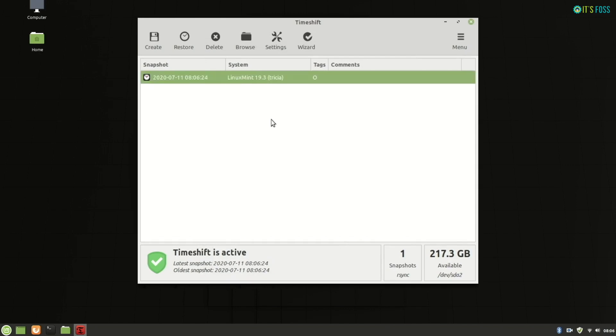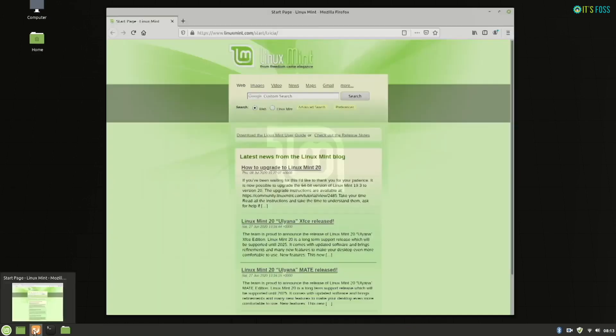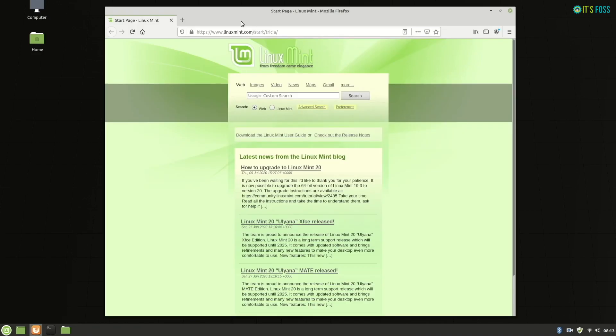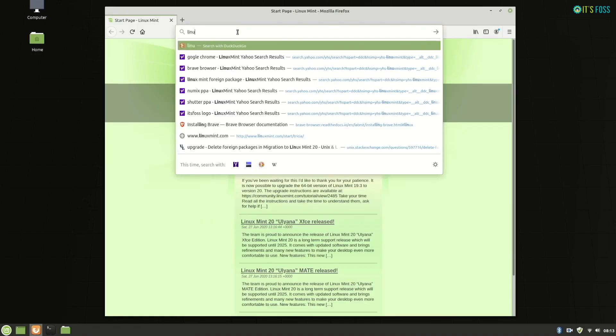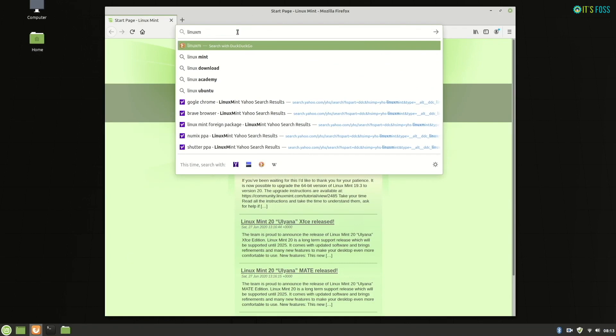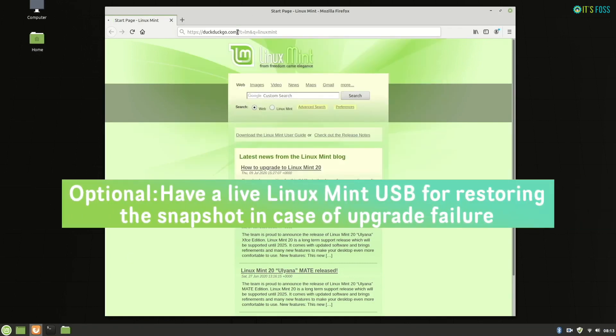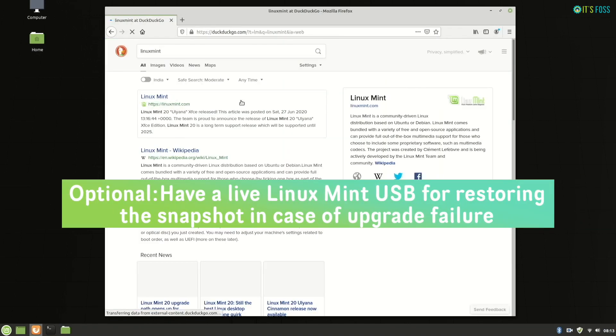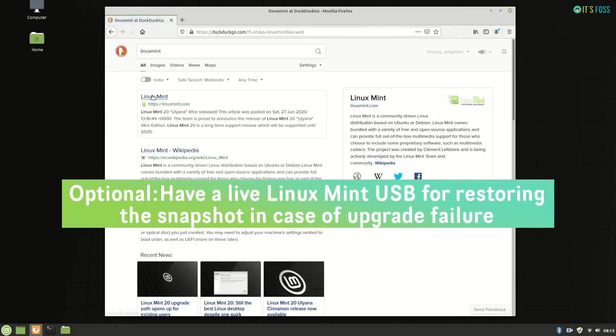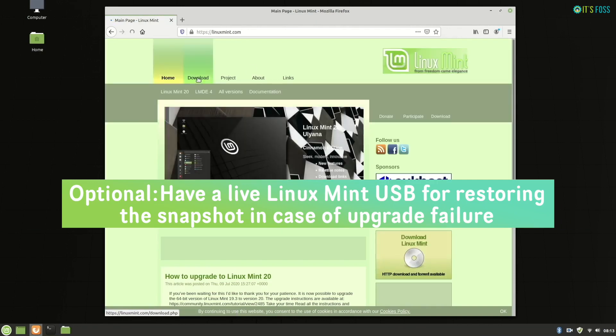Now, if you do not have another system which you can use later on, if something goes wrong - it shouldn't, but if something goes wrong - in that case, you should prepare a live USB of Linux Mint 19.3.